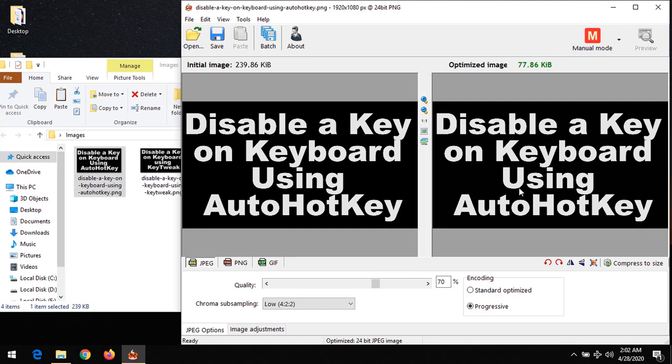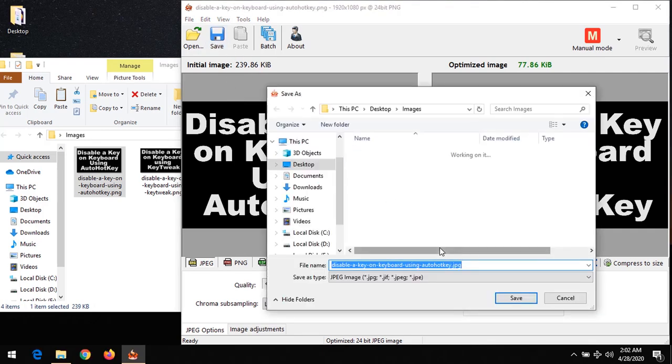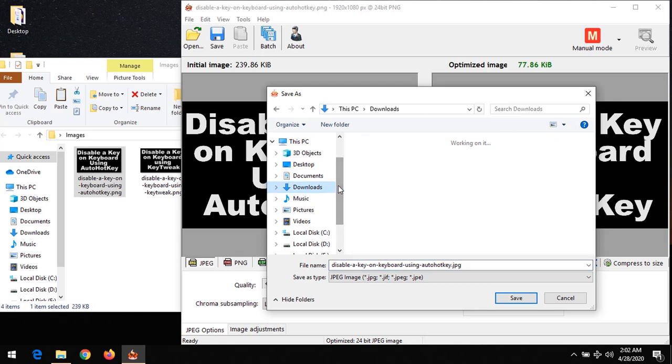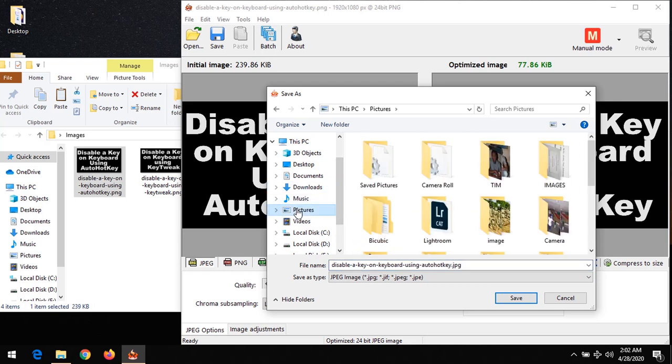After it has compressed and you want to save, you just click on save and it will be saved by default to the location of the image. But you could even change the location. Let's say you want to save it in the downloads folder or the images folder - you select the folder and click on save.